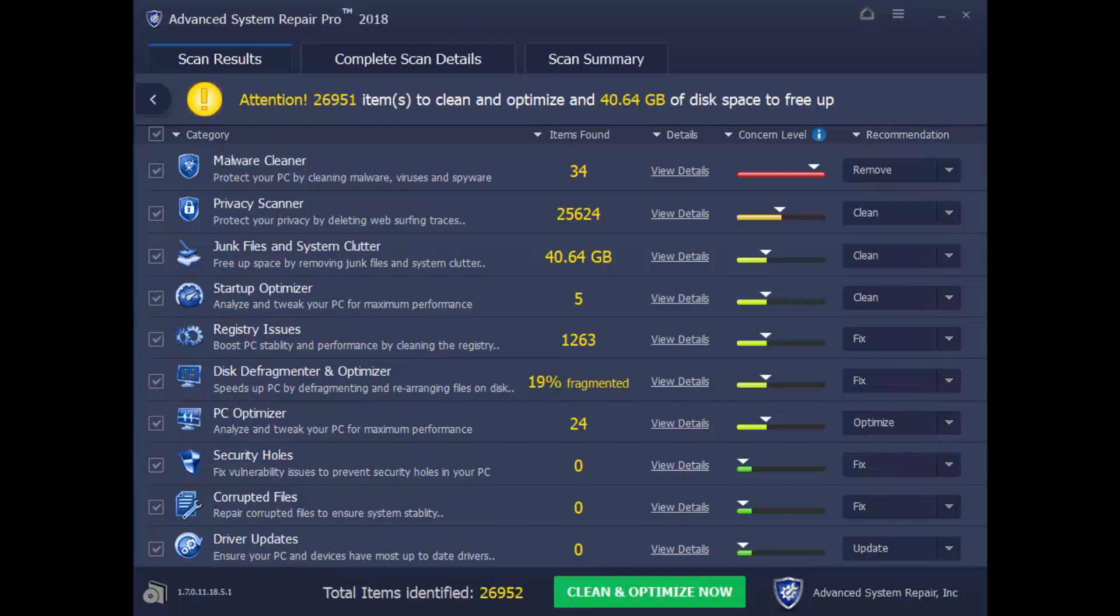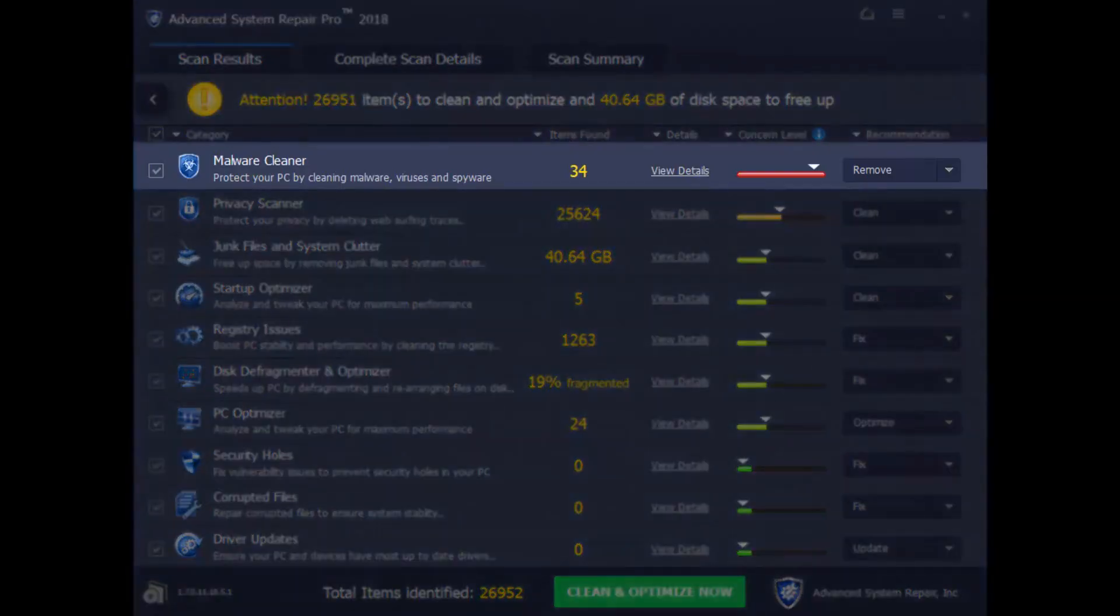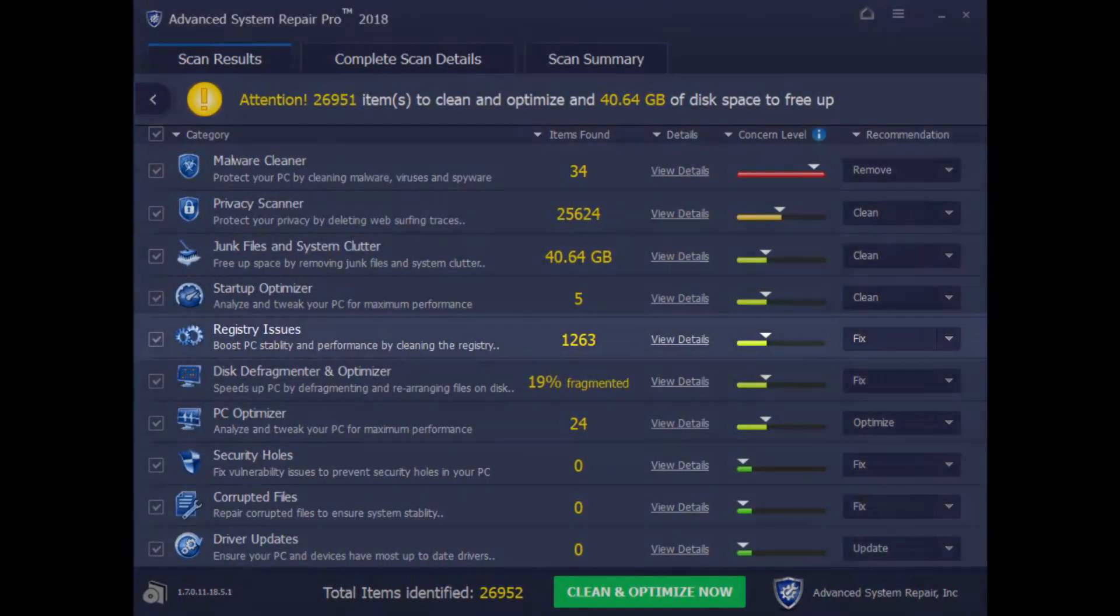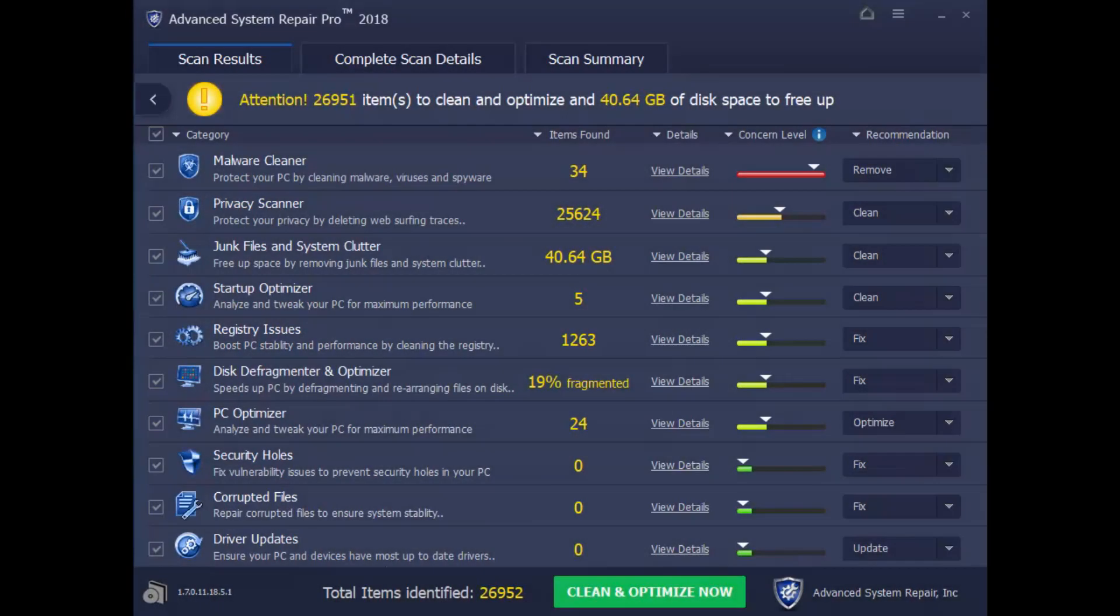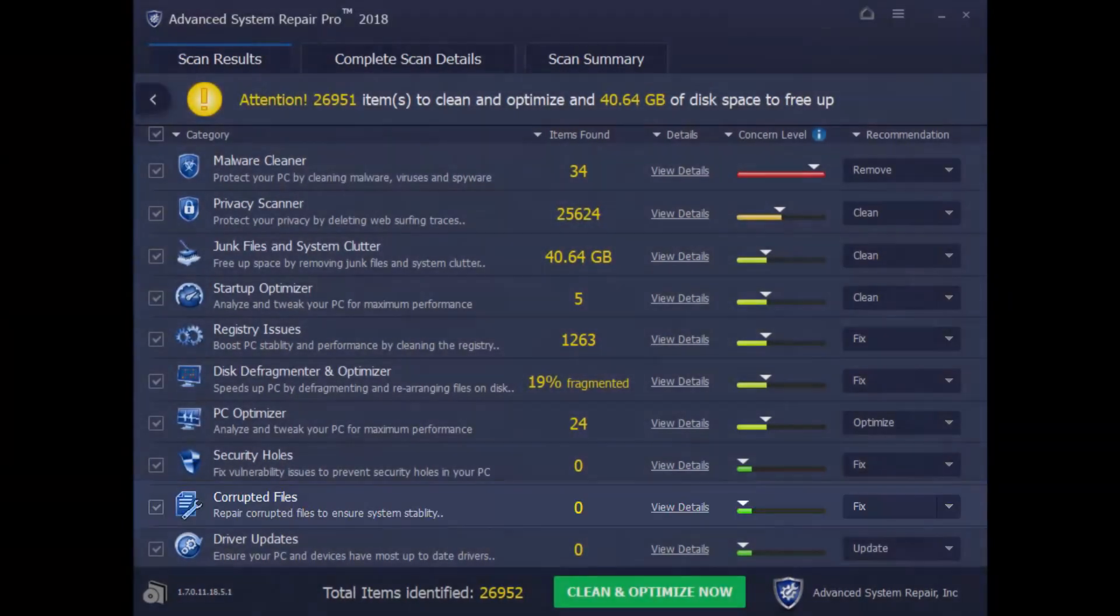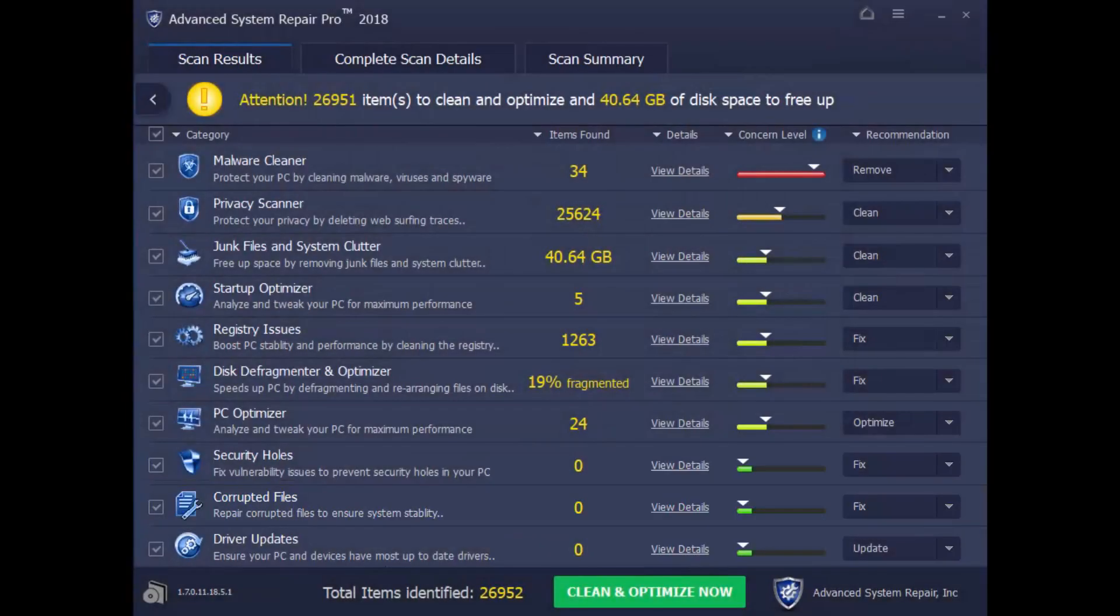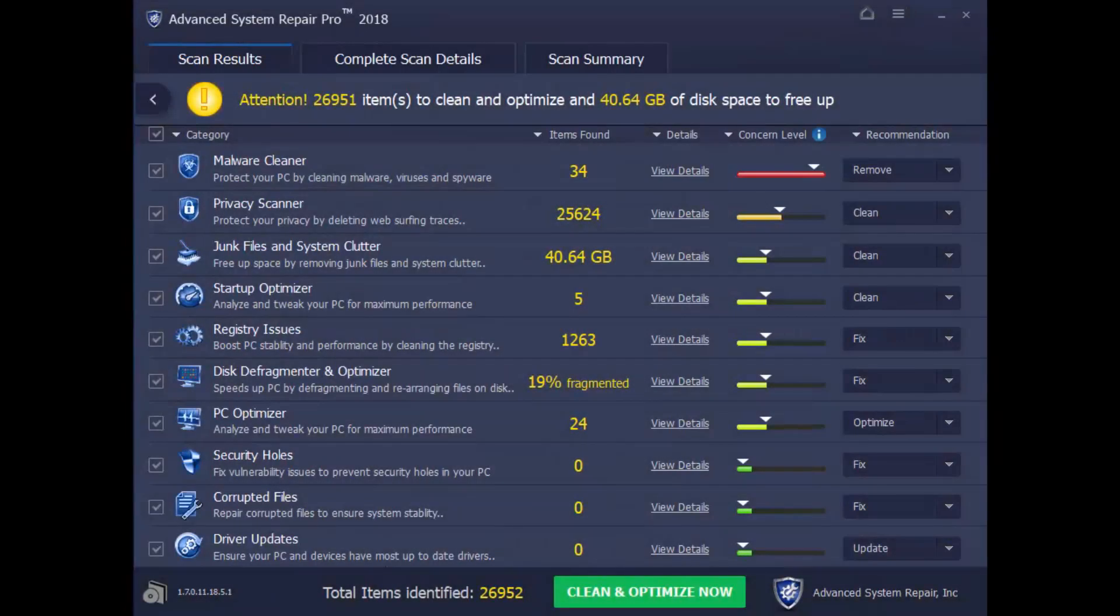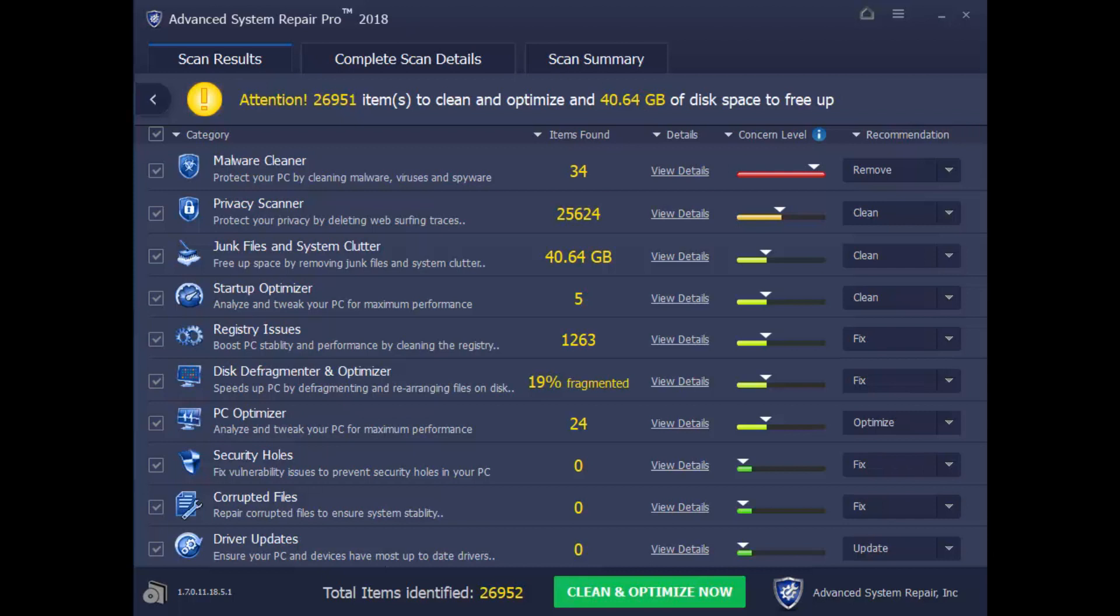It can also perform some additional performance tweaks, such as removing malware, updating drivers, fixing registry errors and corrupted files, and it will even help protect your privacy. But please note that in order to perform all the tweaks, you'll have to register the software. Once again, to get your free diagnosis, click the link in the description box.